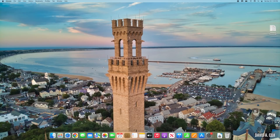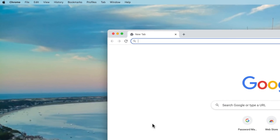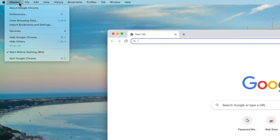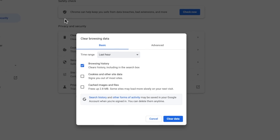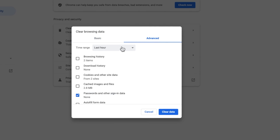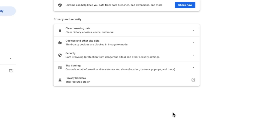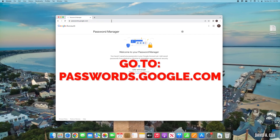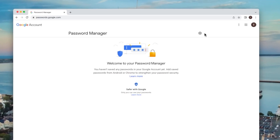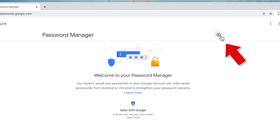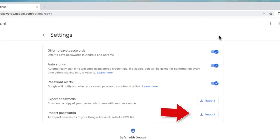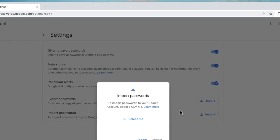For Google Chrome users, the process is a bit different. First, wipe out the old password data by clicking Chrome at the top left and selecting Clear Browsing Data. Head to the Advanced tab, change the first option to All Time, and find the option to delete passwords and other sign-in data. To import the CSV file, go to passwords.google.com, click the gear icon at the top, and at the bottom of the next screen is the option to import password data from a CSV file.